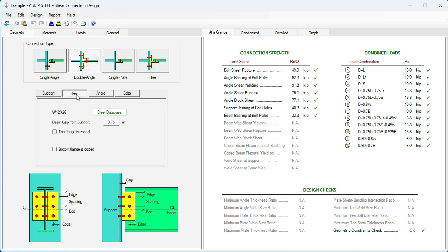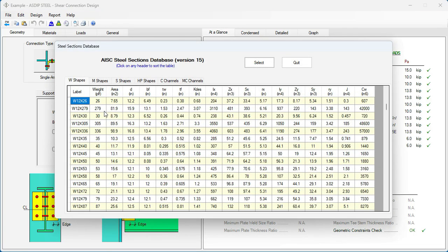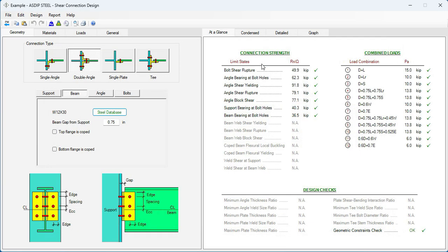Let's go to the beam tab. Here we can select the beam size. It's W12x30. Go to the database. W12x30. Select. And the section has been added to the calculation.